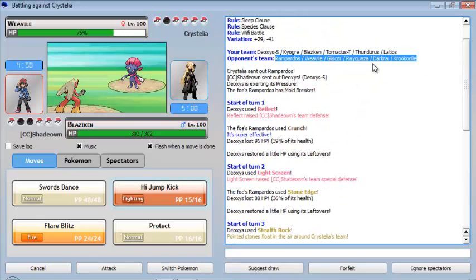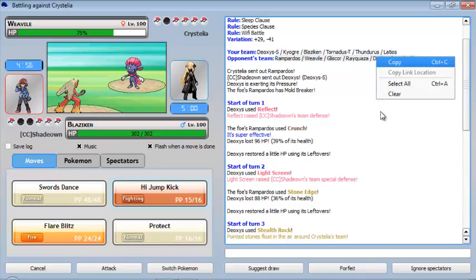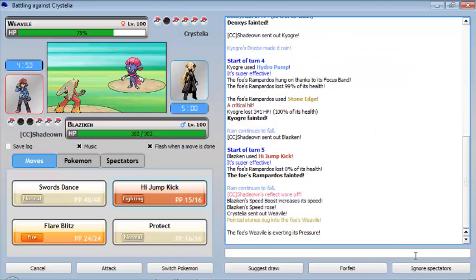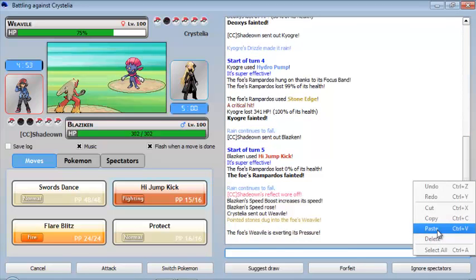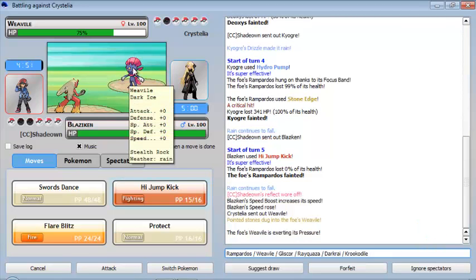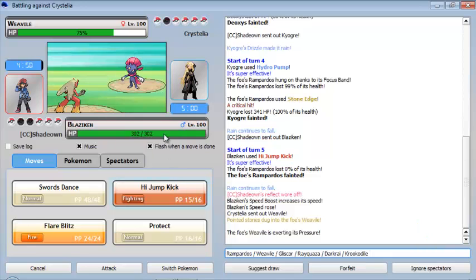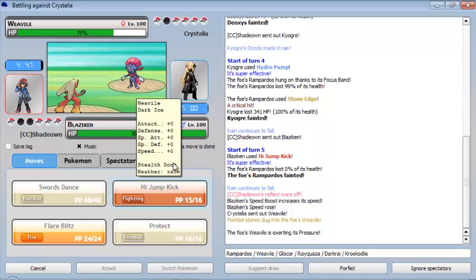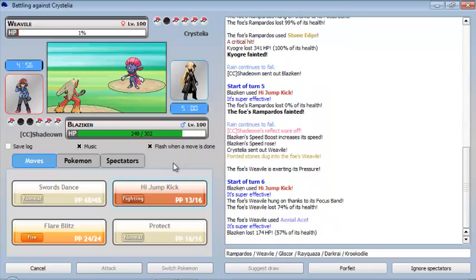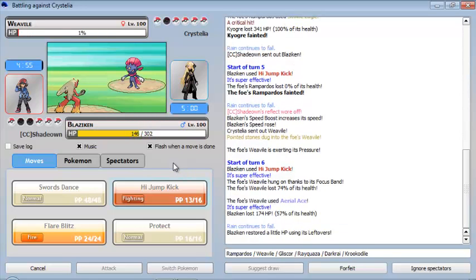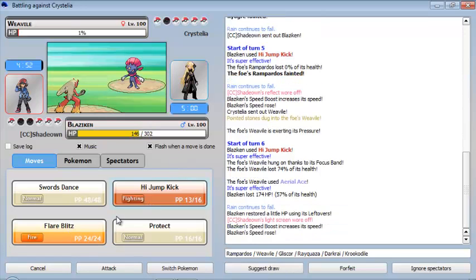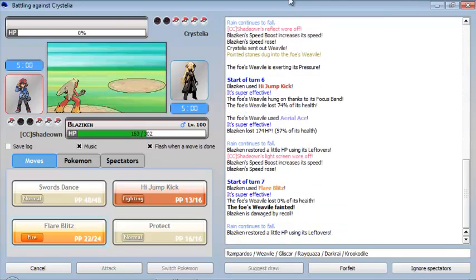So let's see what it's team: Rampardos, Weavile, Gliscor, Rayquaza, Darkrai, Krookodile. So he's gonna come up with the Weavile. Weavile is a Dark and Ice type. So basically a High Jump Kick should take out this Weavile pretty easily, and if you take out 74% of its health, so it has a Focus Sash. So these are all Pokemon that have a Focus Sash and something like that.